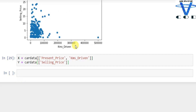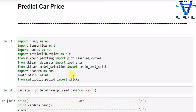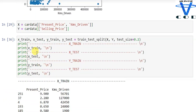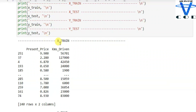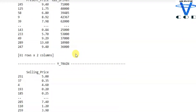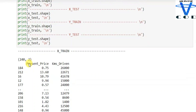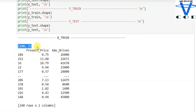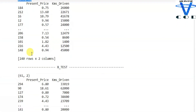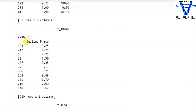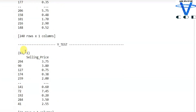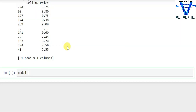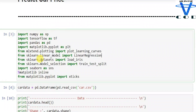Now let's split the data. We use sklearn's model_selection to import train_test_split. You can see I created X_train, X_test, Y_train, and Y_test. The shape of X_train is 240 and X_test is 61; similarly Y_train is 240 and Y_test is 61.